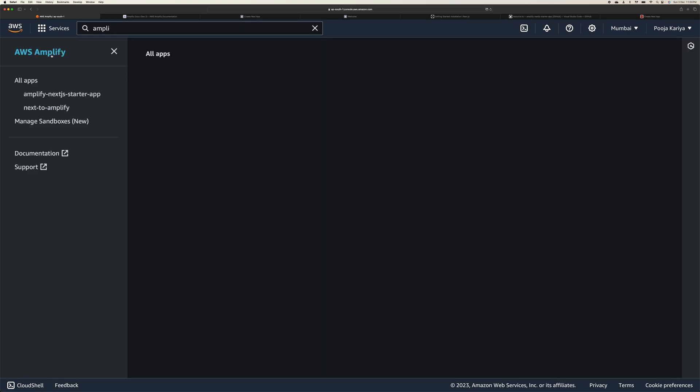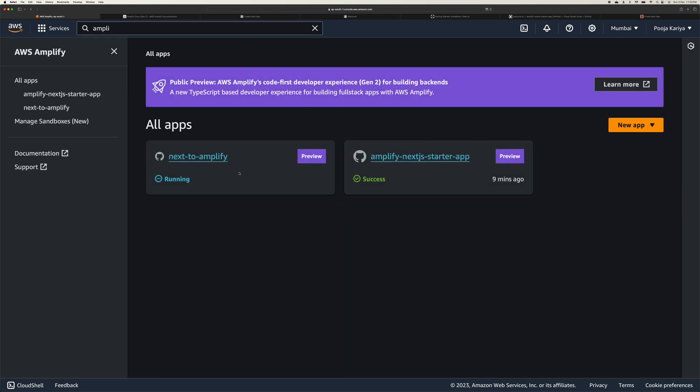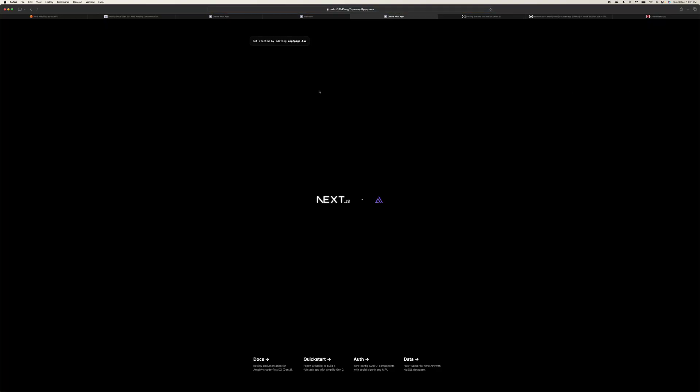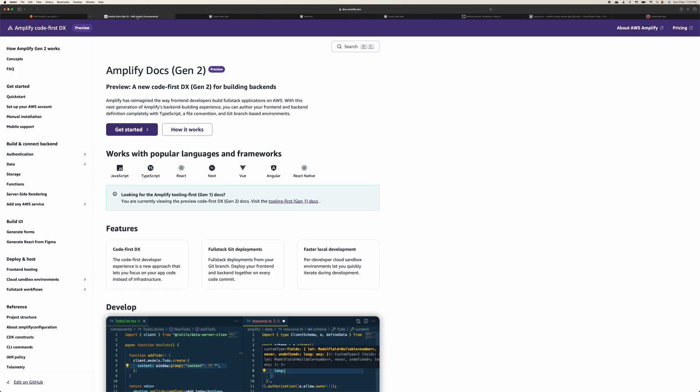So we'll go back to all apps. This is previously I deployed this one because it's going to take a while to deploy for the first time. If you click here, this is the previous one. Once it will deploy, it will look like this. Then if you click here, your first Next.js app is deployed.